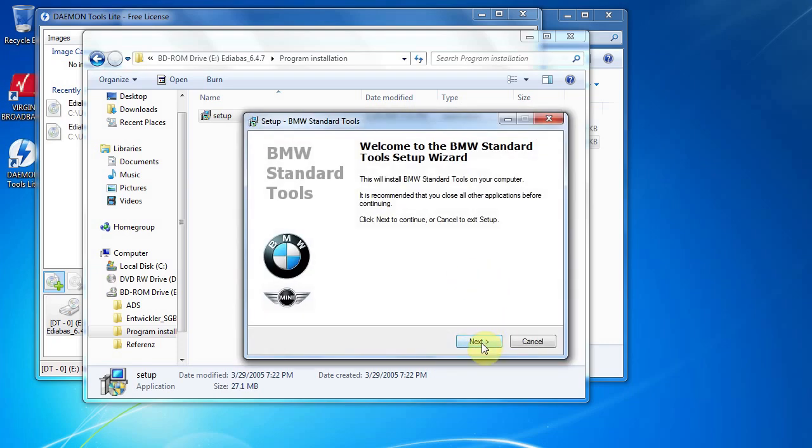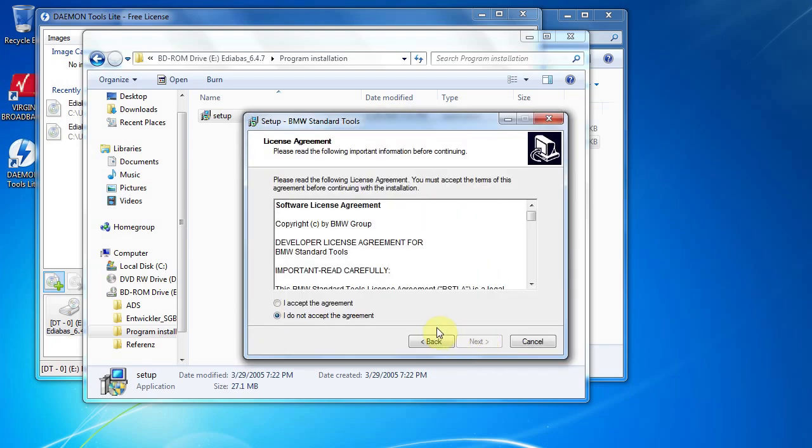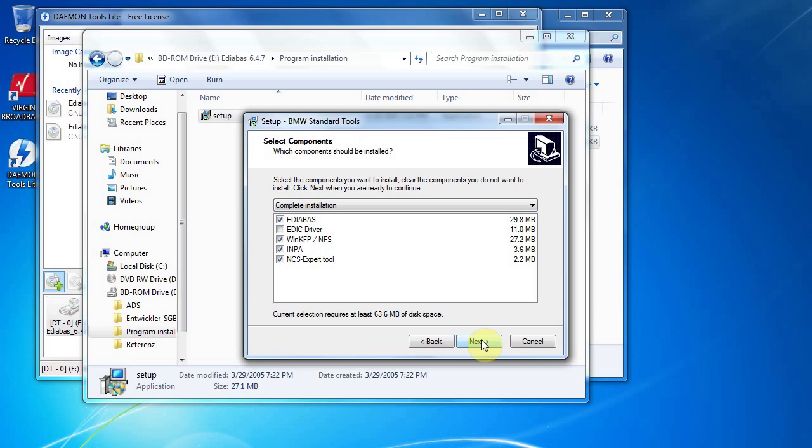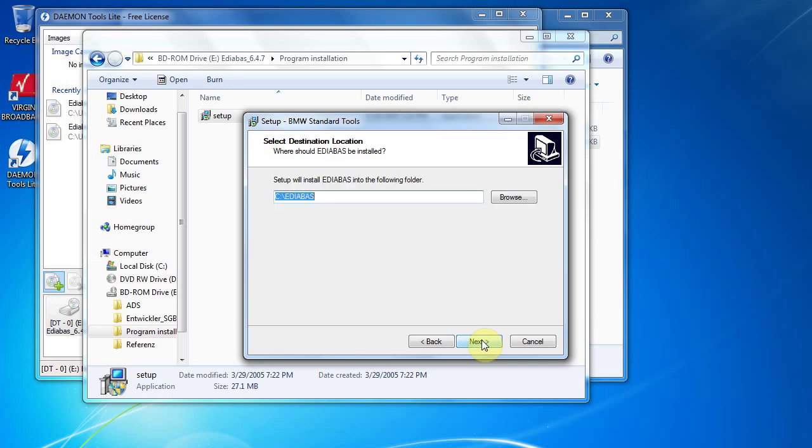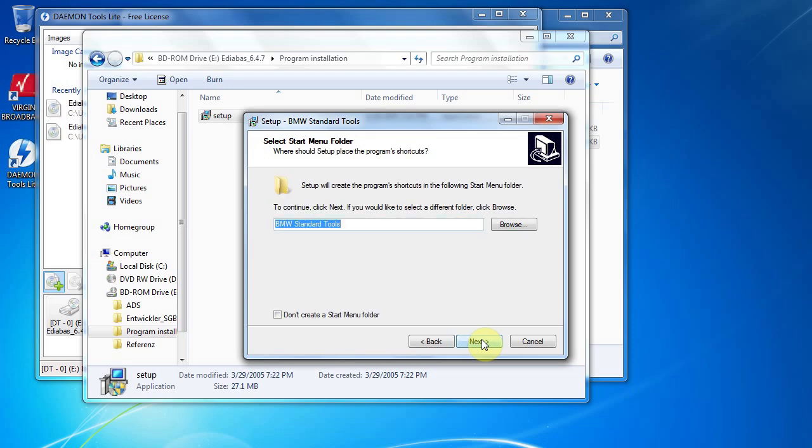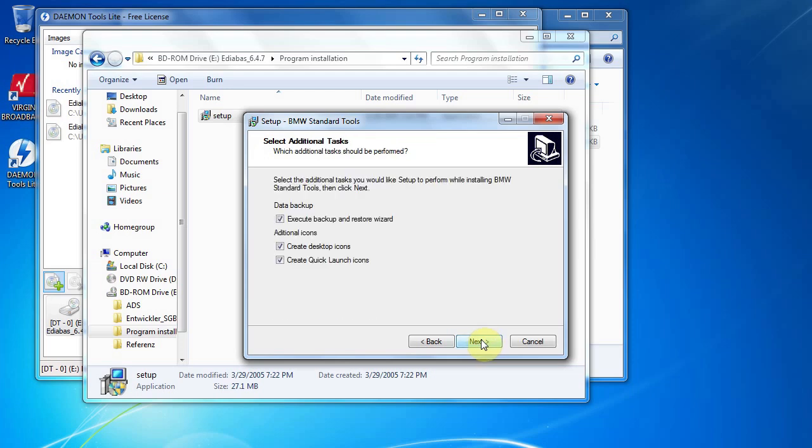We're going to set up this wizard, we're going to accept the agreement, lots of next, next, next, next. Don't create a start menu, that's okay. Next, we want to uncheck this execute backup and restore.